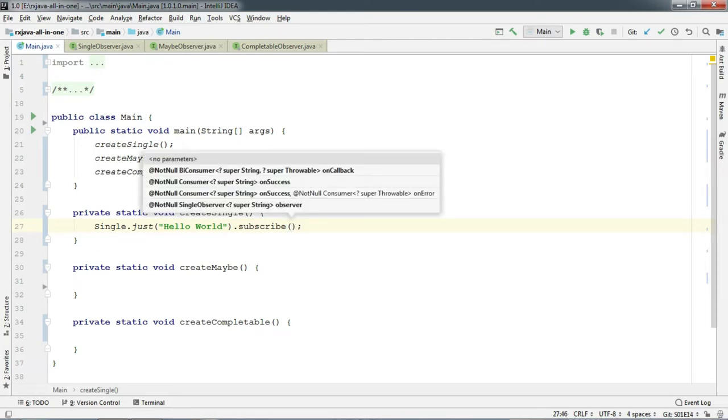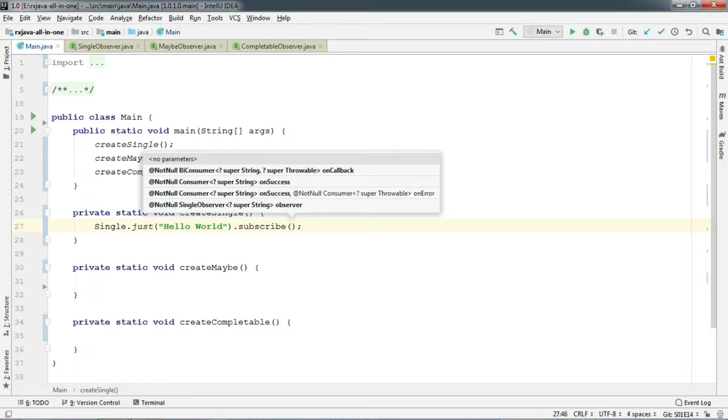Notice that there is no onNext and it does not even accept Observer instance. Instead it accepts SingleObserver instance. Guys, if you don't know how to create Observer and this does not make any sense for you, just click on the card that is showing up right now. This will clear all of your confusions.